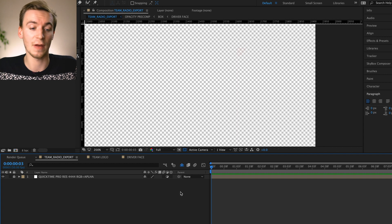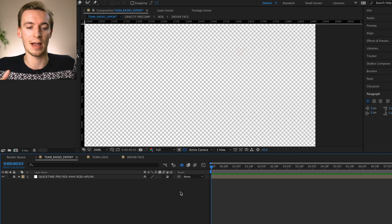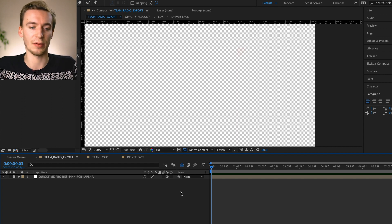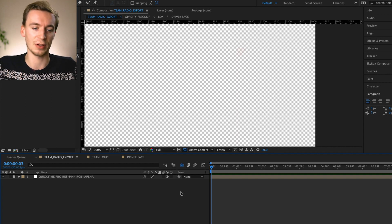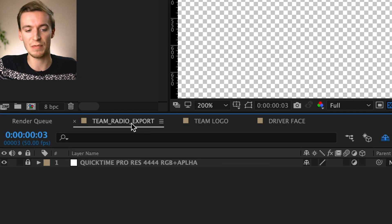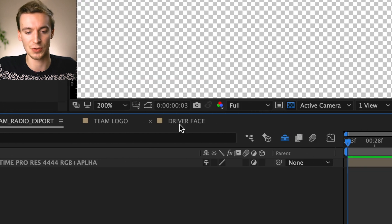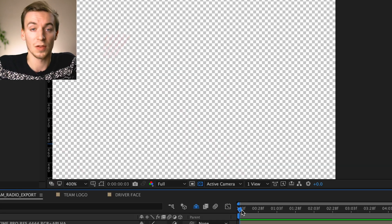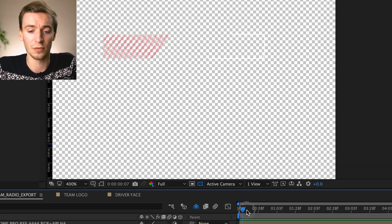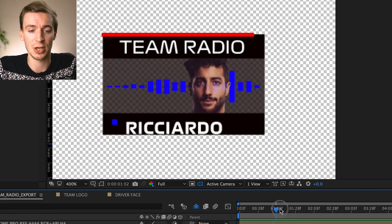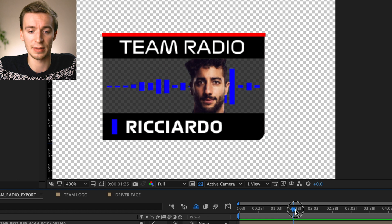So here we are then inside of After Effects and as you can see there is three compositions. We've got Team Radio Export, Team Logo and Driver Face. So we just have a little scrub through of what we're going to be actually changing and customizing here.